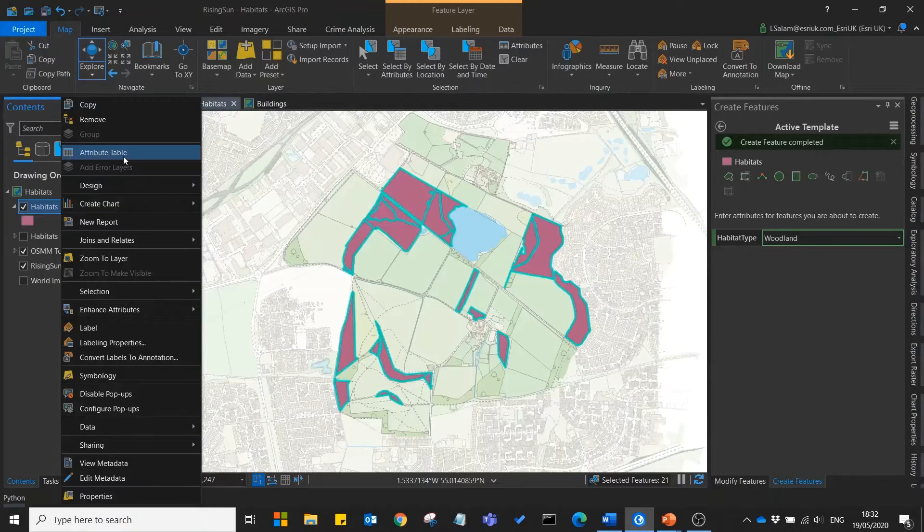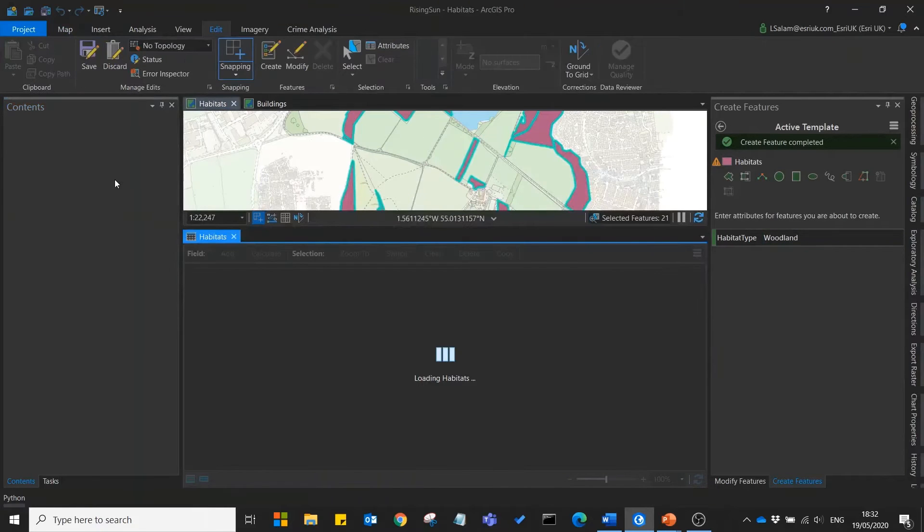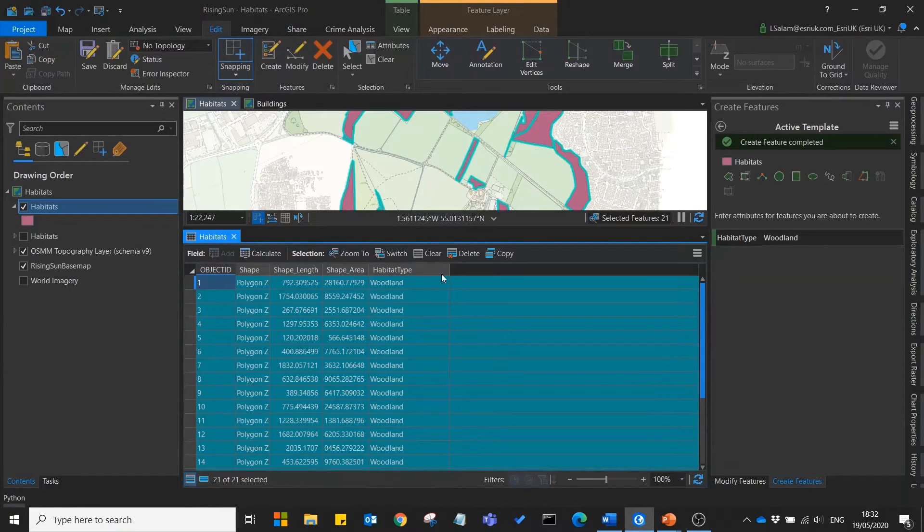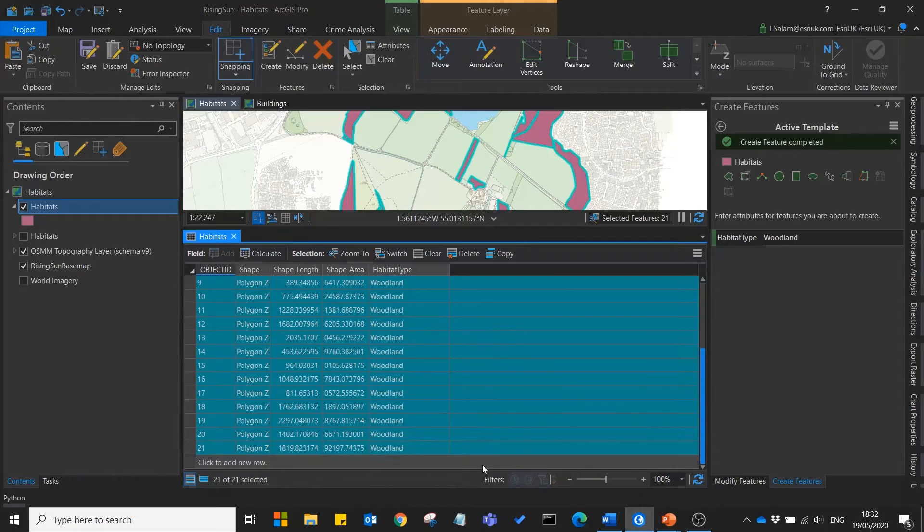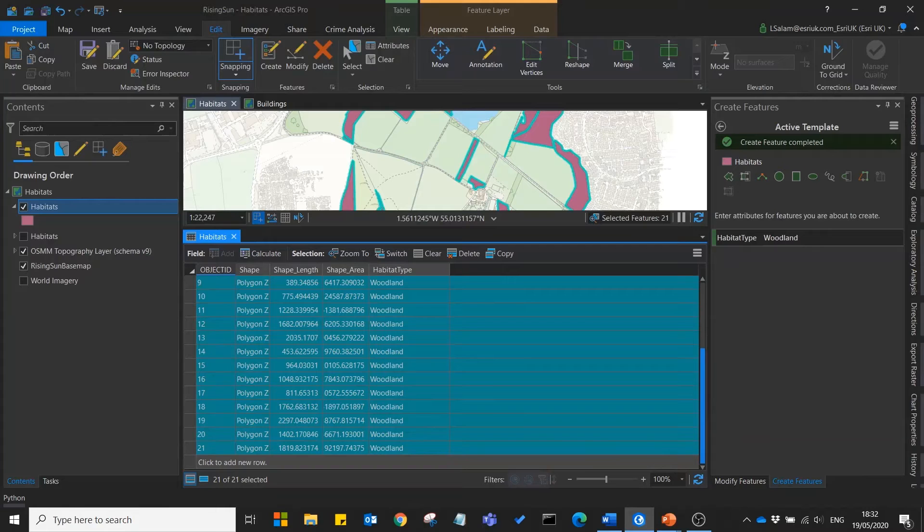If we open up our attribute table we'll now see that we've collected all of these different woodland habitats with just a few simple clicks. So you can see that we've saved potentially a lot of time there.